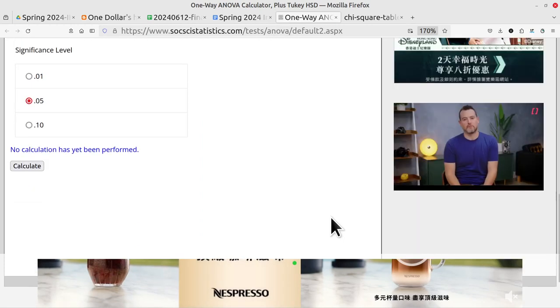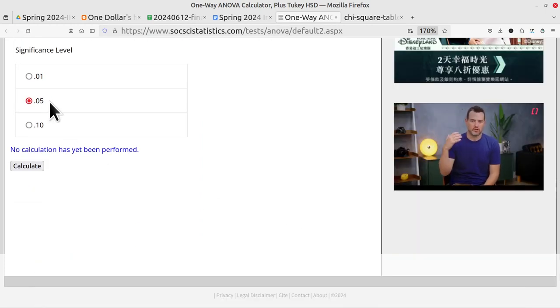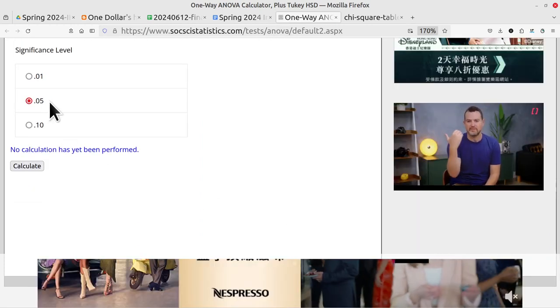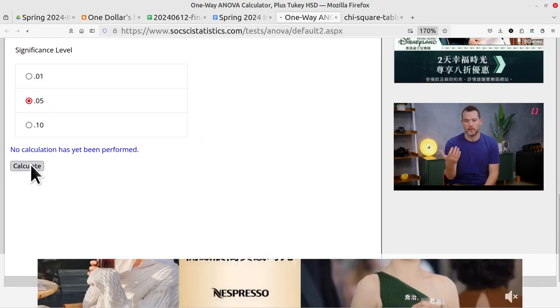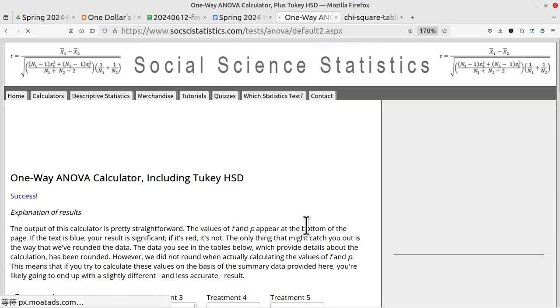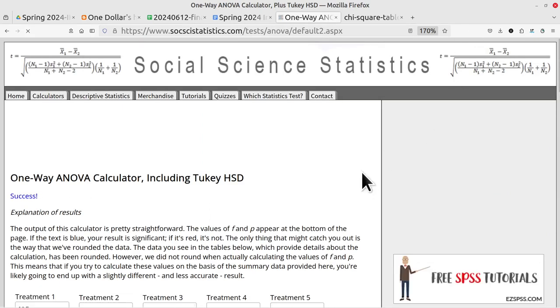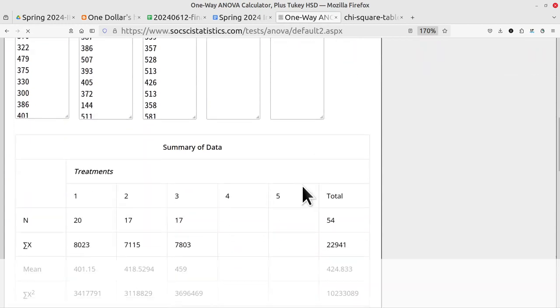We are done. Then set the alpha at 5%, that would be 0.05, calculate. Let's move back.